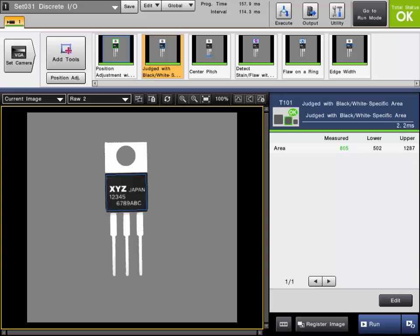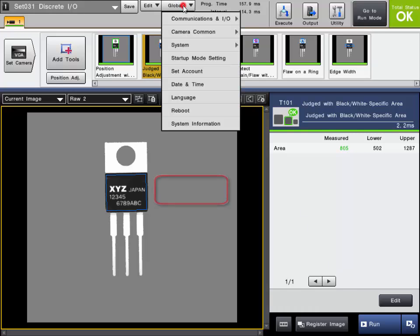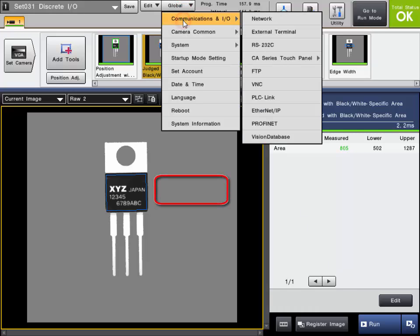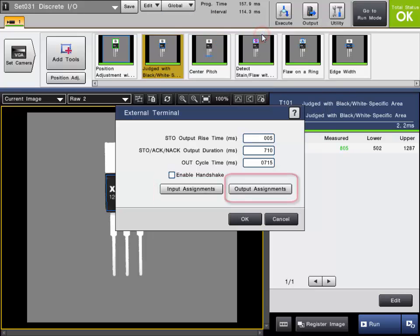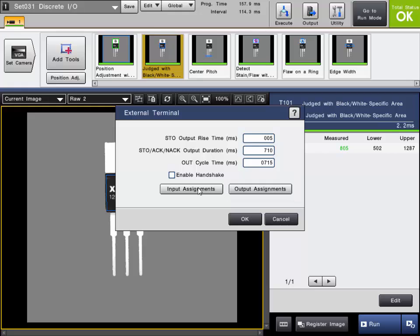The configuration of the discrete inputs and outputs can be set in the global settings of the CVX series controller. So while in setup mode, click on global, communications I.O., external terminal. You will find the input assignments button and output assignments button.